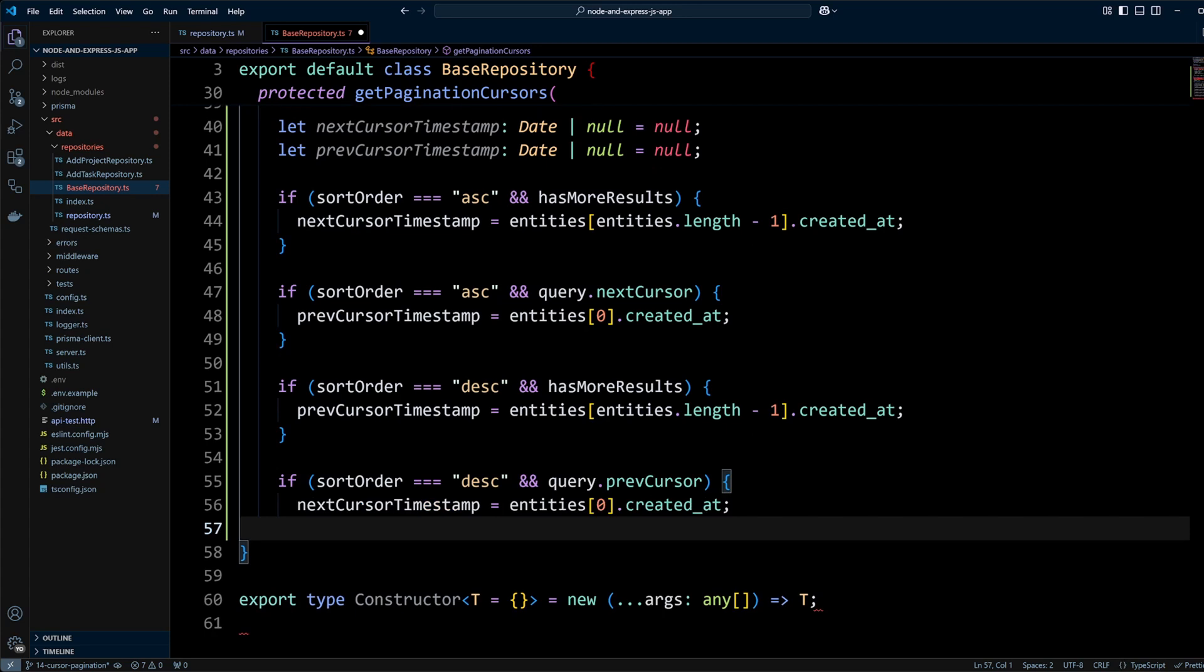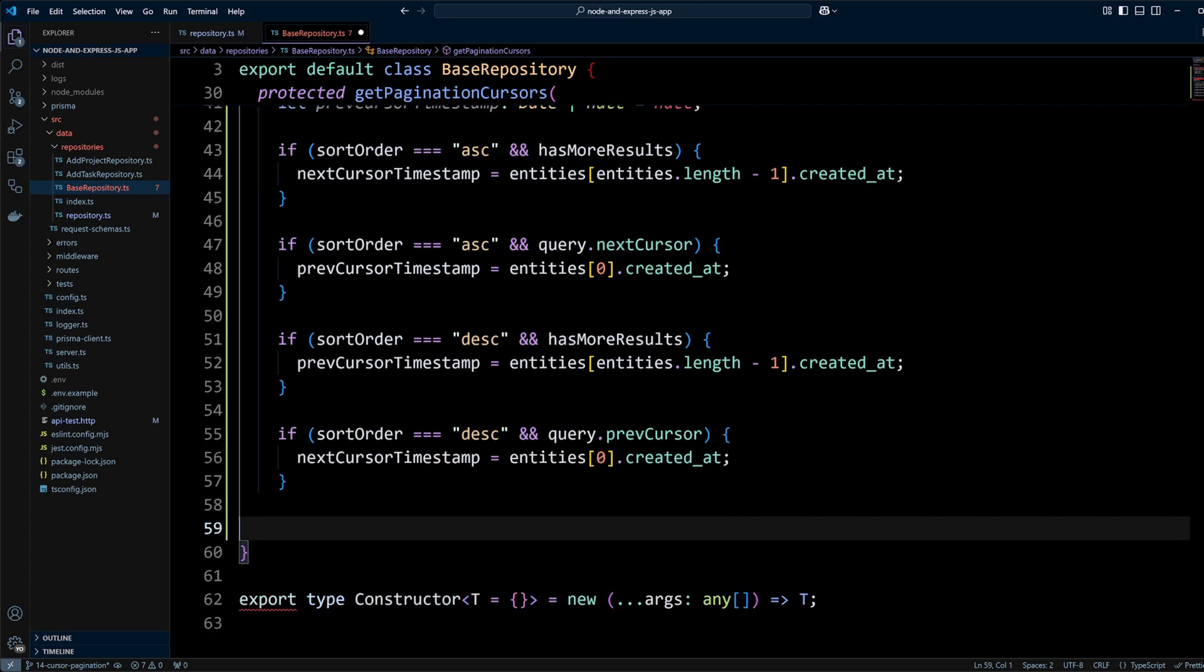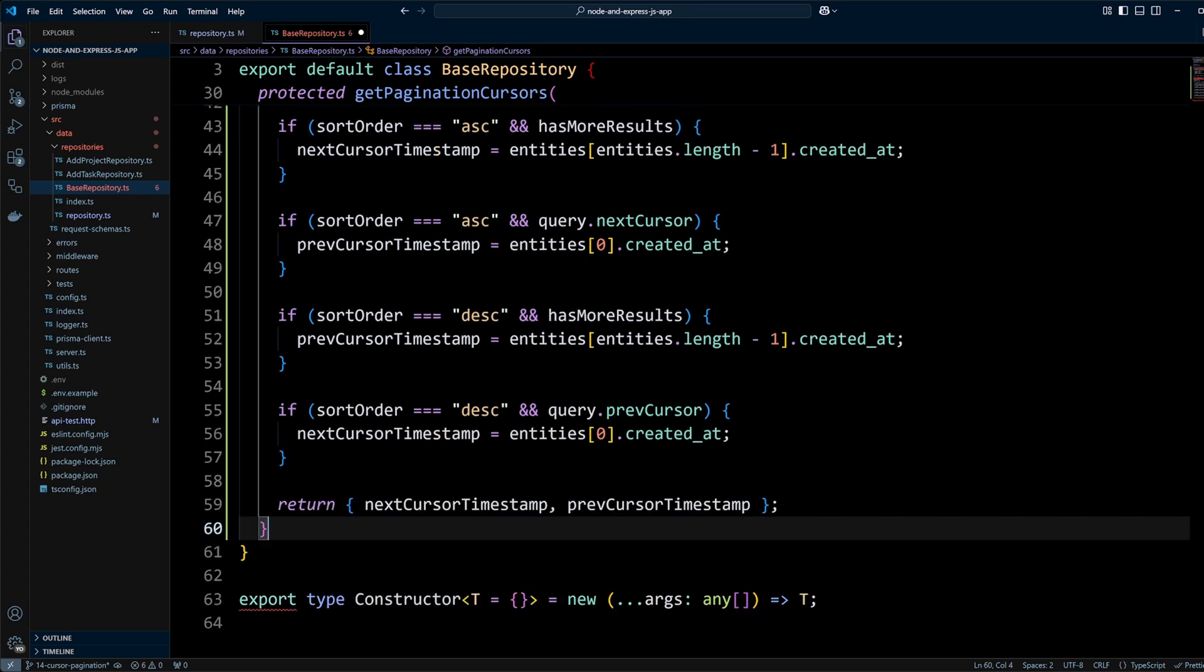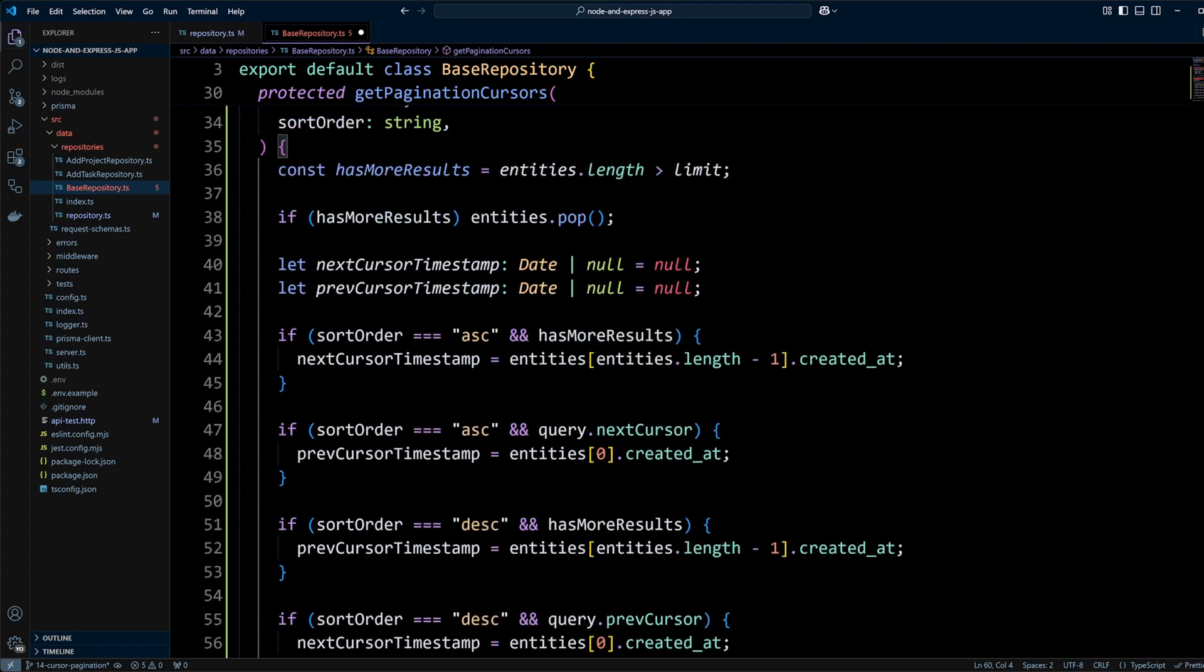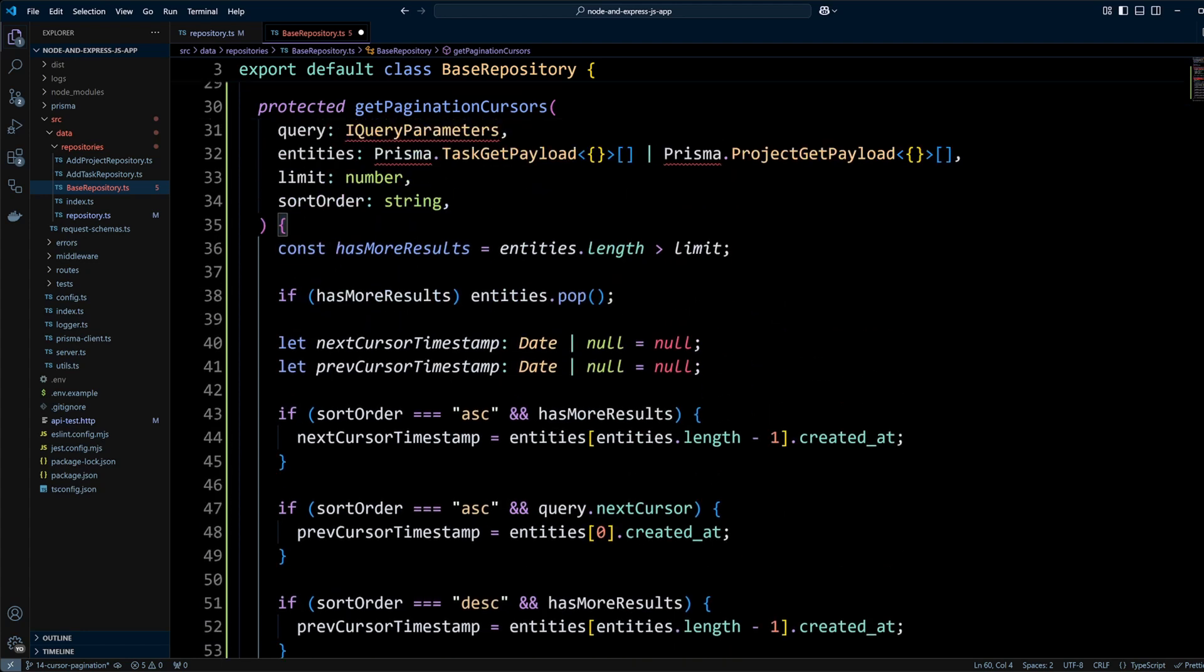Another protected method that we defined is getPaginationCursors. We will use this method after we fetch the records from the database to determine new next and previous cursors based on number of records we fetched, sort, order, and existence of next or previous cursor that was already used to fetch the records. The logic can be refactored to look better, but I will leave it the way it is so it is more clear. One more thing to note is that after we determine that we have more results, we get rid of an extra record that we fetched.